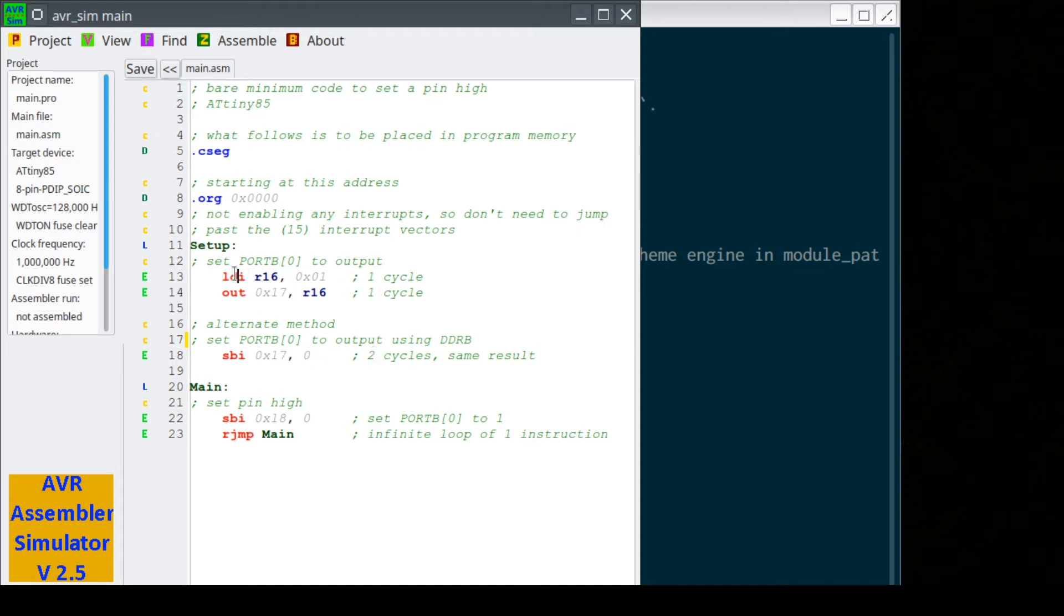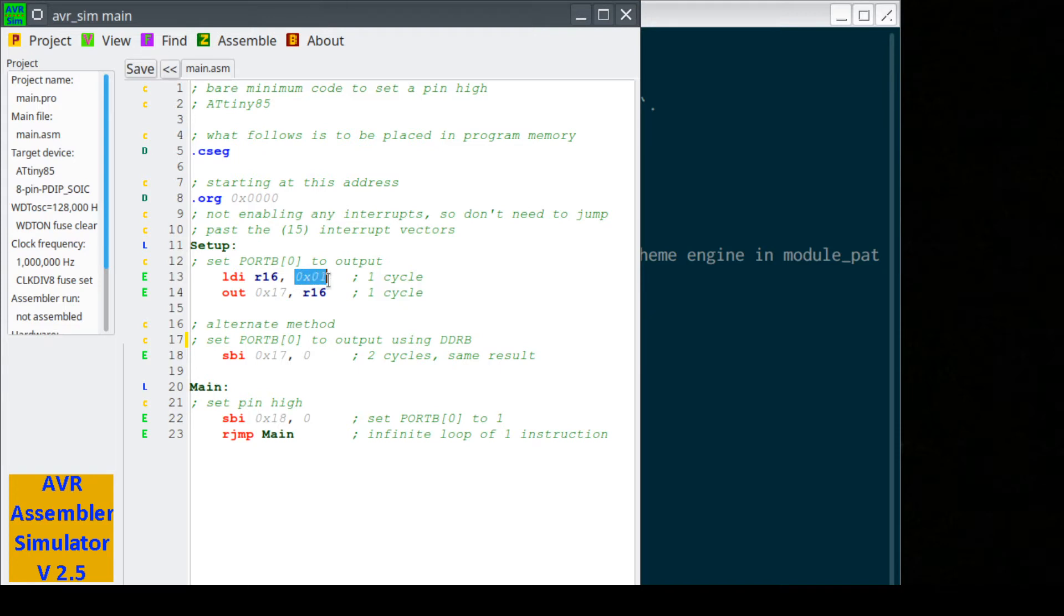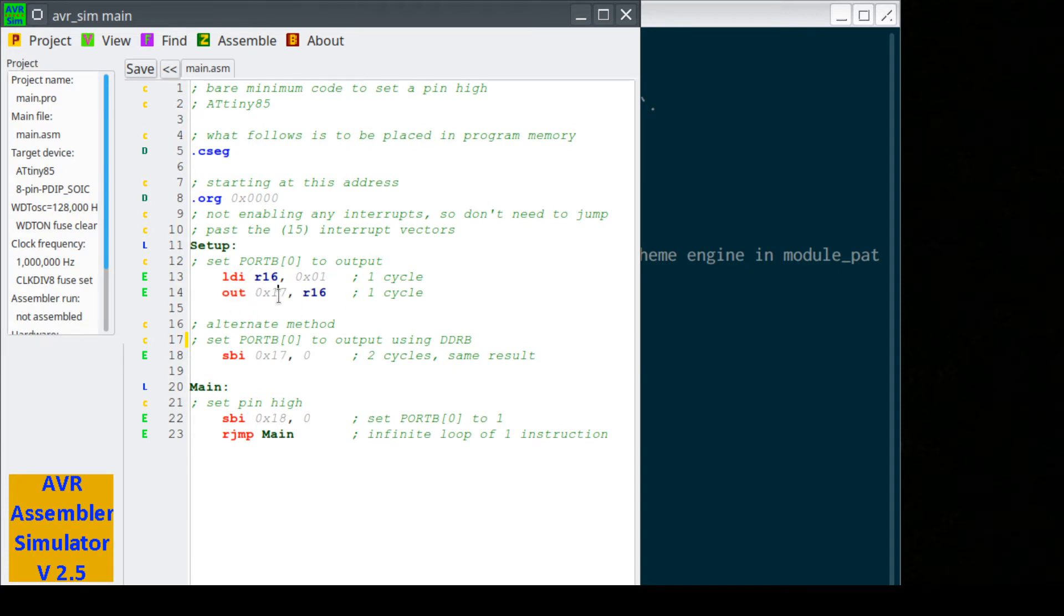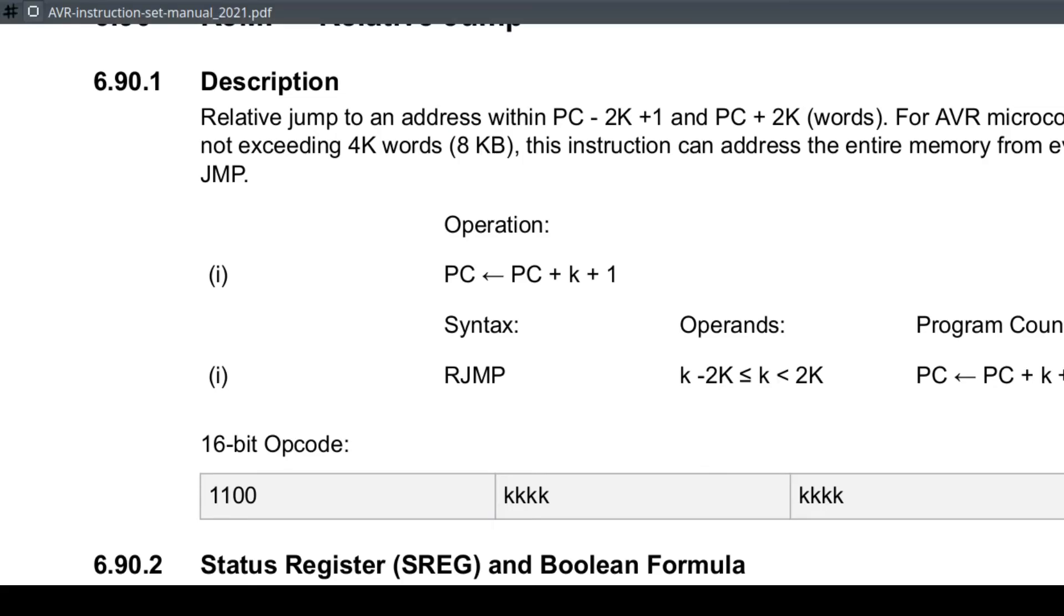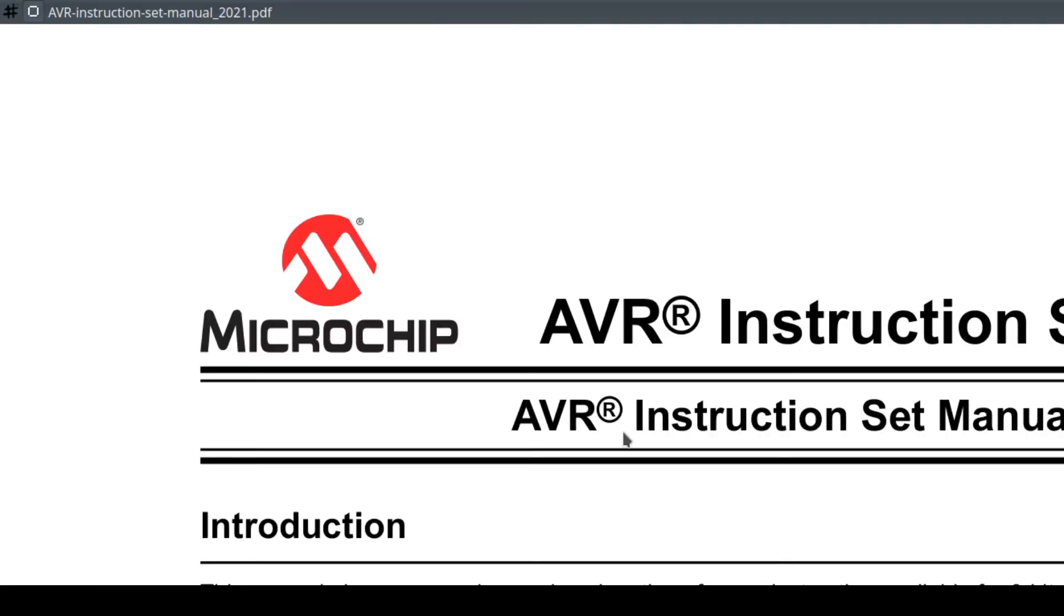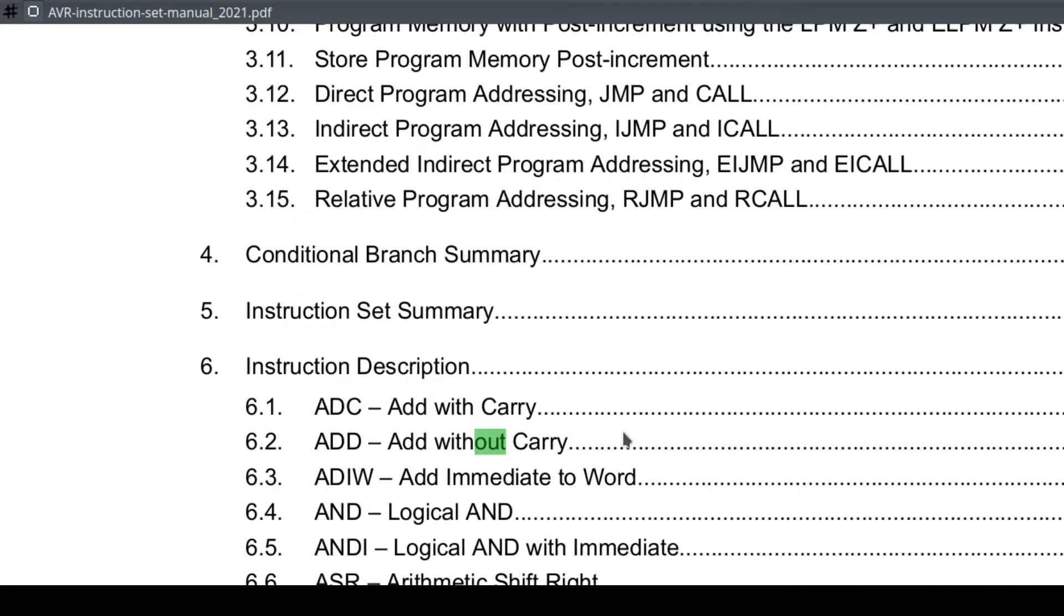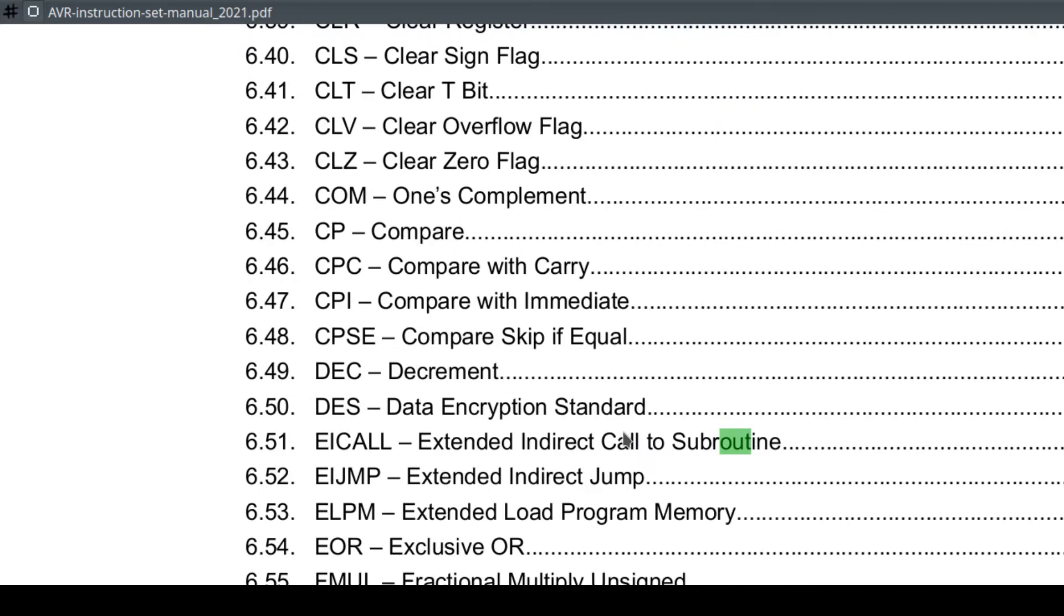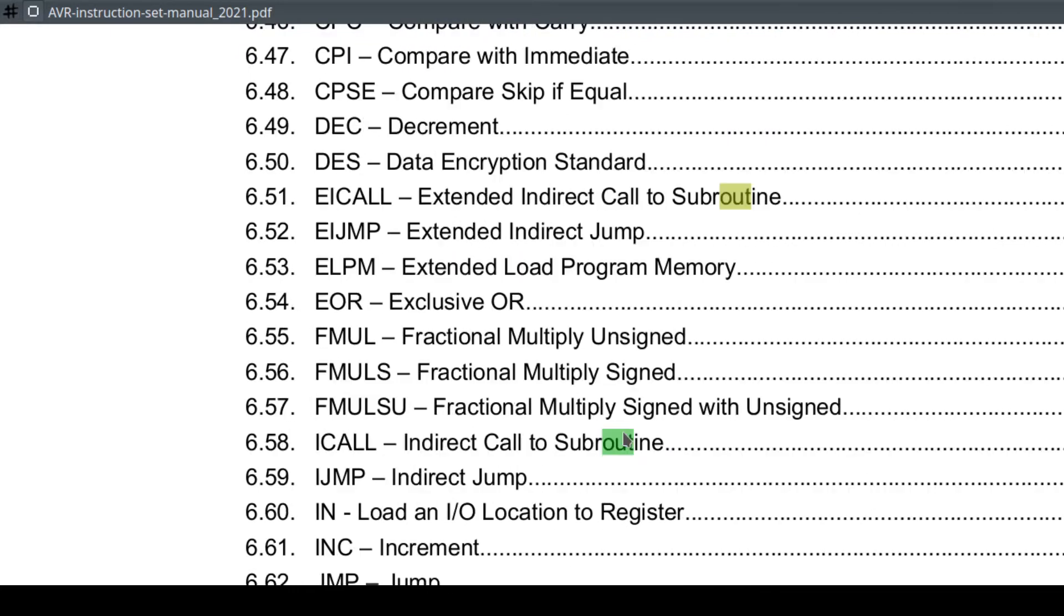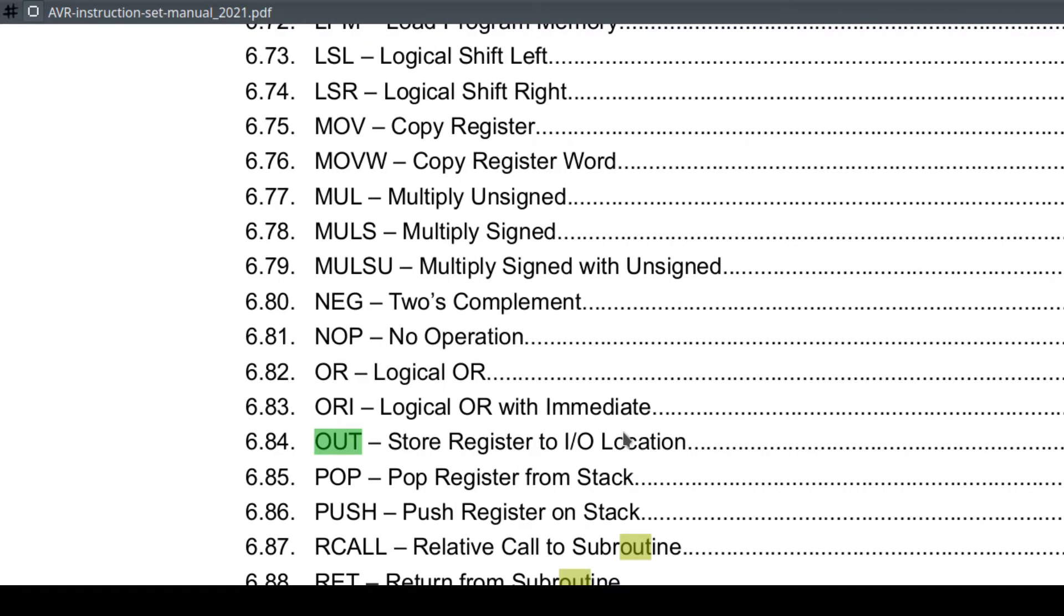If we look up here, this is LDI, load immediate into a special purpose register. These are fast, remember, one clock cycle. And I'm going to load the immediate value, or load the value immediately, hex one, or just one.